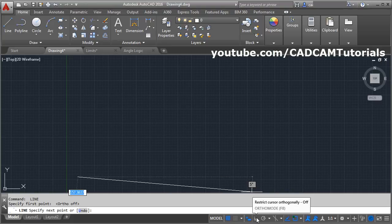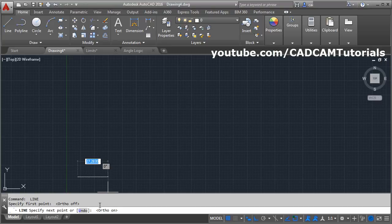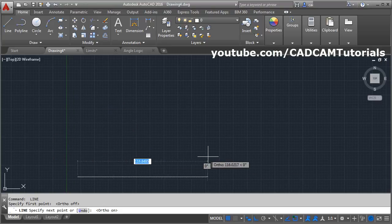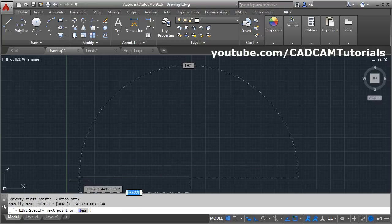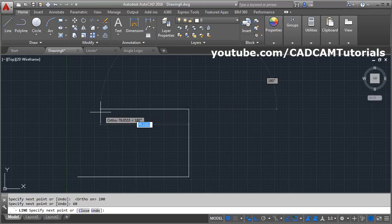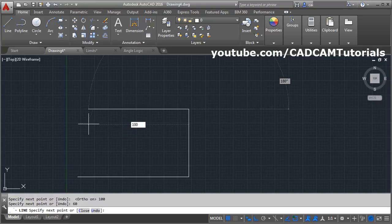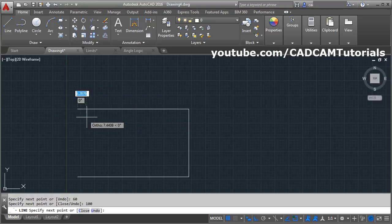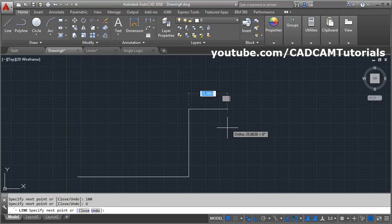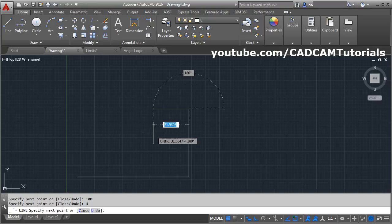Click here to make ORTHO ON. Once ORTHO is on, your line will come straight. Give the direction where you want to go and give the length of the line — suppose 100 — then press Enter. The line is created with a length of 100. Give the next direction and key in the length, suppose 60, press Enter. Then go in another direction, suppose 500, press Enter. During creation of a line, if you make a mistake and want to cancel the last line, click on the undo button or press U on the keyboard to cancel the last line.